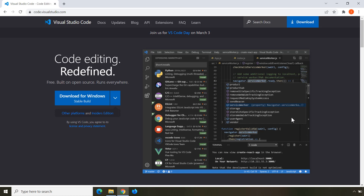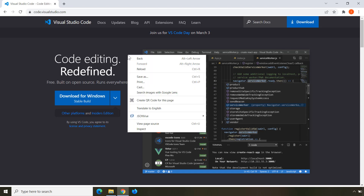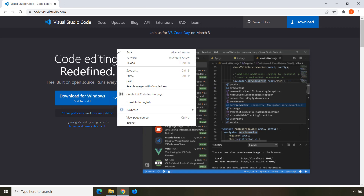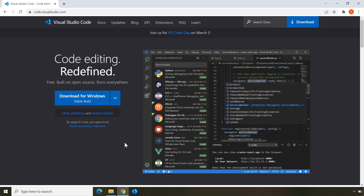CSS stands for Cascading Style Sheets. Whenever you have content and you don't want it to look ugly, you use CSS. You can see HTML and CSS for any website by right-clicking and choosing Inspect. To get started with web development, you need to master both, as they go hand in hand.